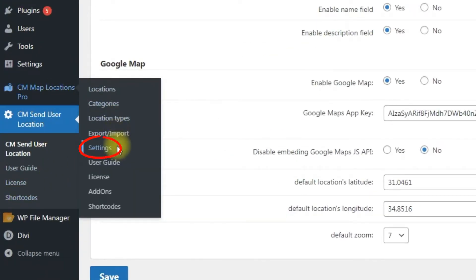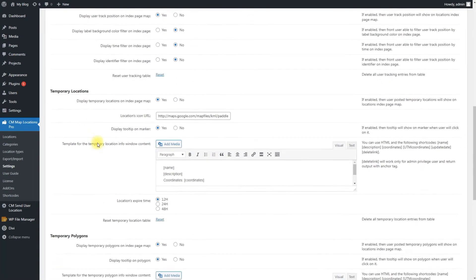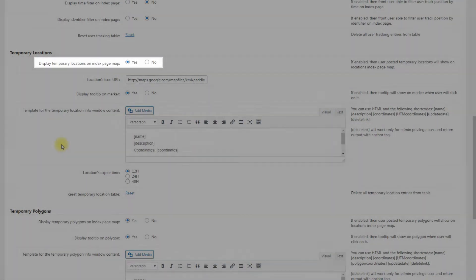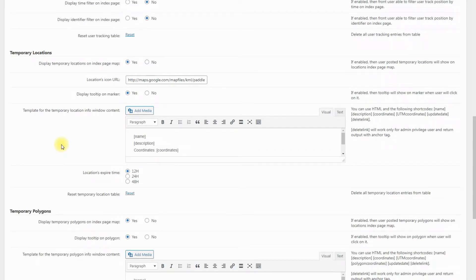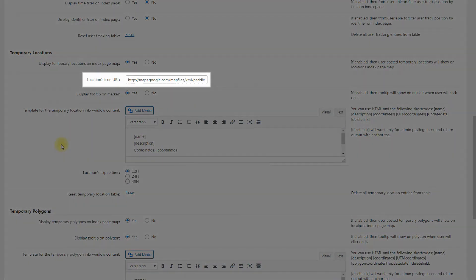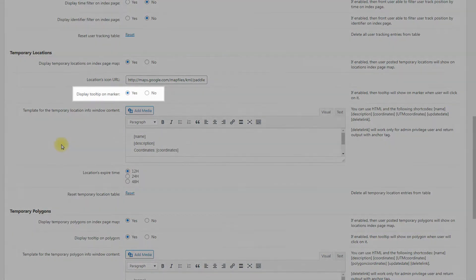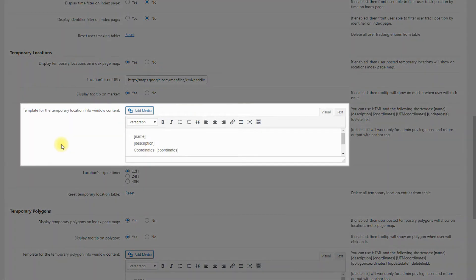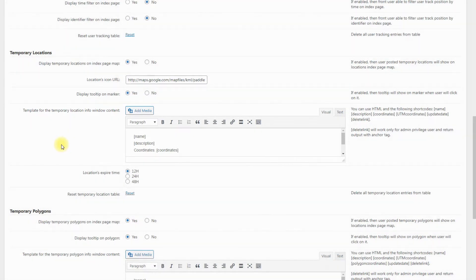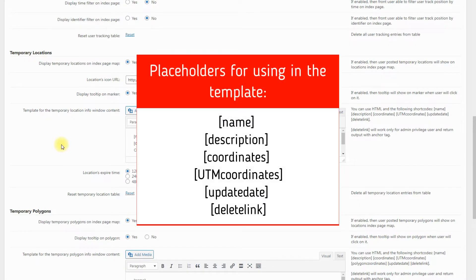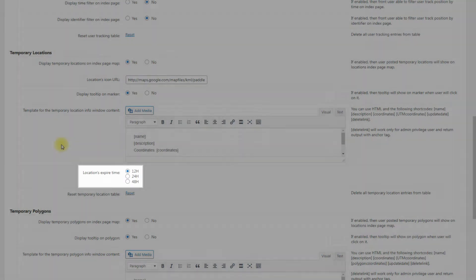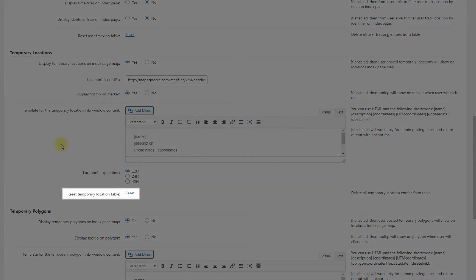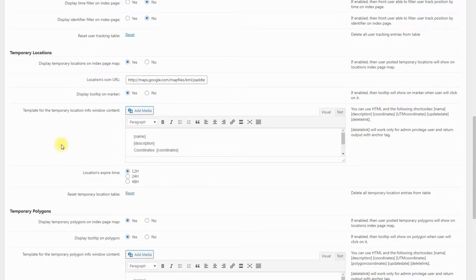Navigate to CM Map Locations Pro, Settings, User Tracking tab. Scroll down to the section Temporary Locations. There you can find the following options: Display temporary locations on index page map — if enabled, user posted temporary locations will be shown on the locations index page map. Locations icon URL: put a URL to the location icons. Display tooltip on marker — if enabled, a tooltip will be shown on the marker when the user clicks on it. Template for the temporary location info window content: you can use HTML and shortcodes to customize this template. Locations expire time: choose between 12, 24 or 48 hours.